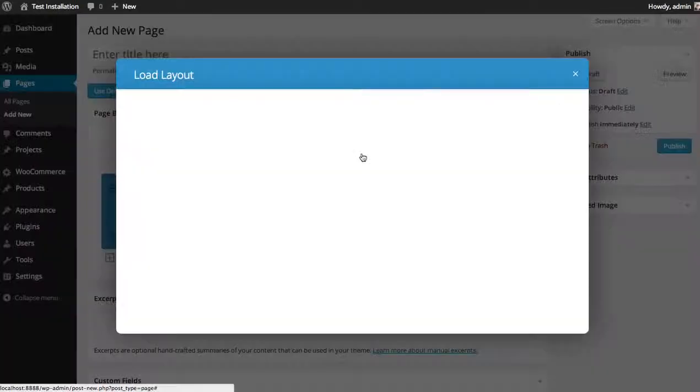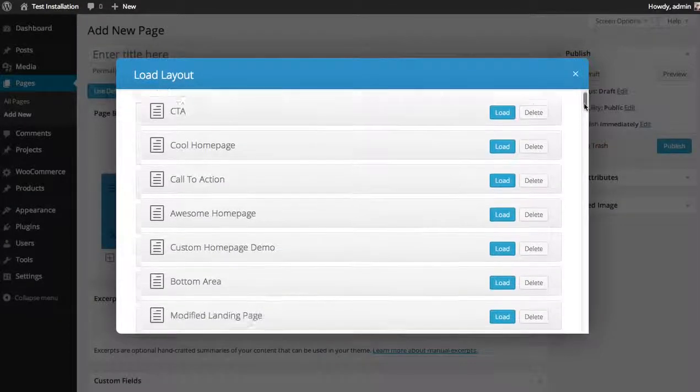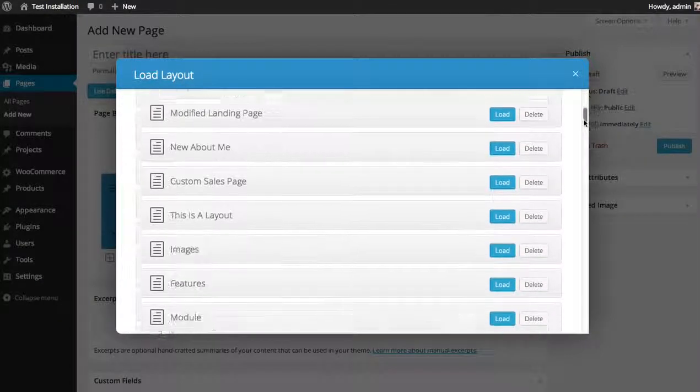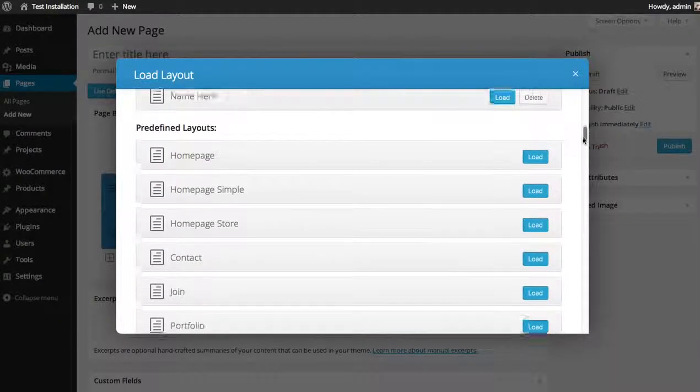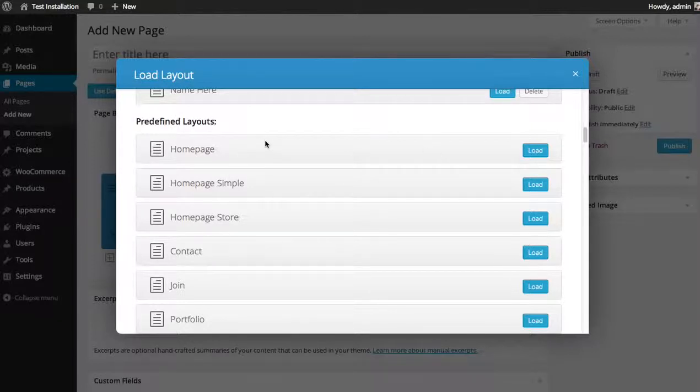I'm going to click the Load Layout button, and you see here the layouts I have saved and below that a list of predefined layouts. These are the ones we've already built for you.